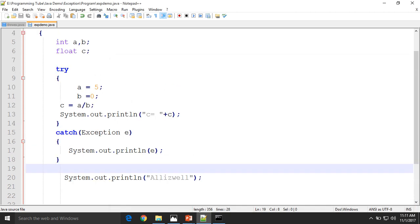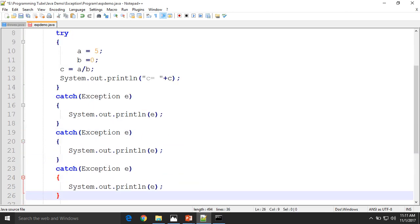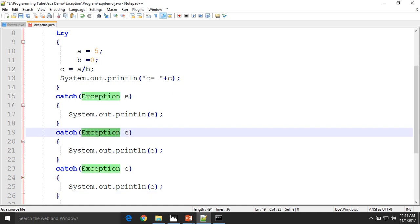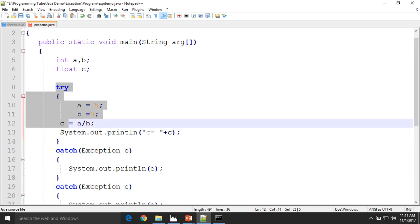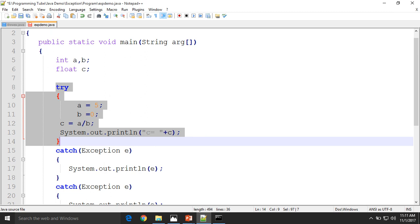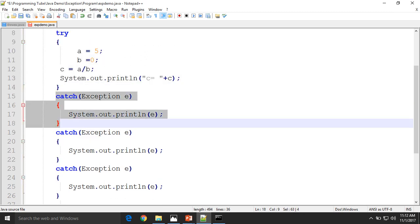You can declare multiple catch statements. The exception type will be different — like ArithmeticException, like ArrayOutOfBoundsException. But the try block is only one. After the try block there must be at least one catch or finally block.